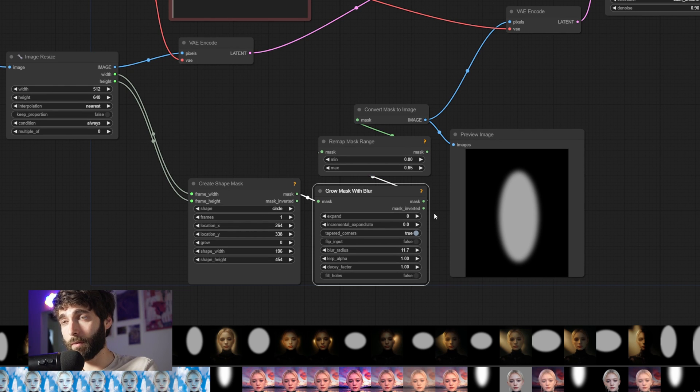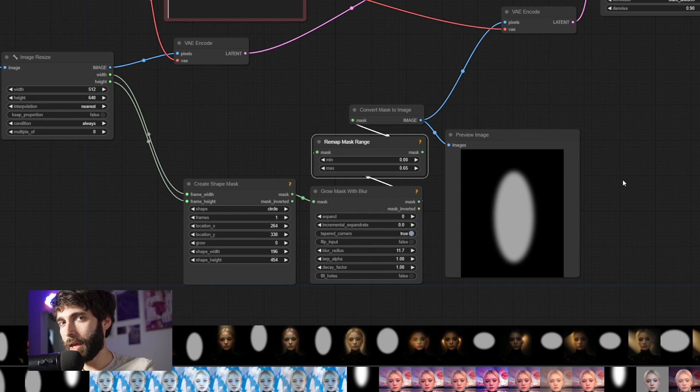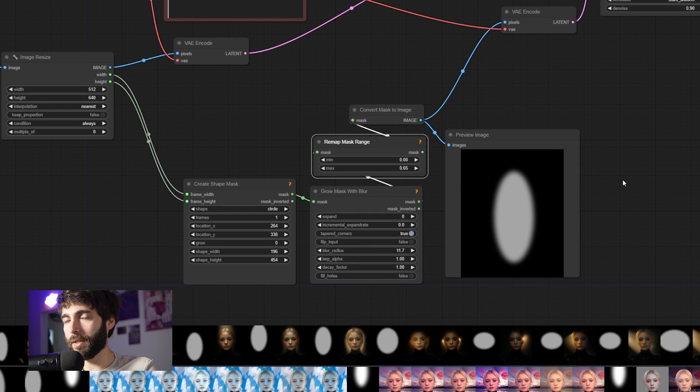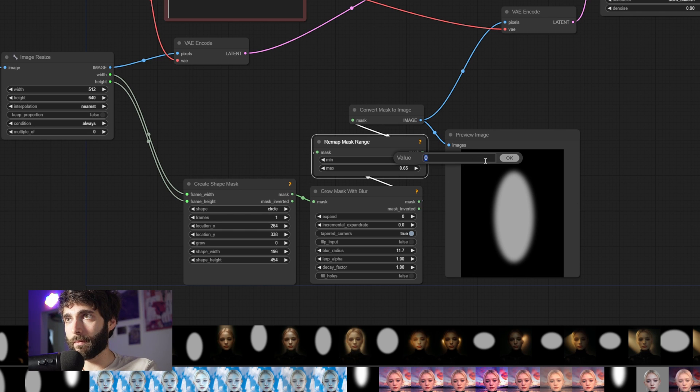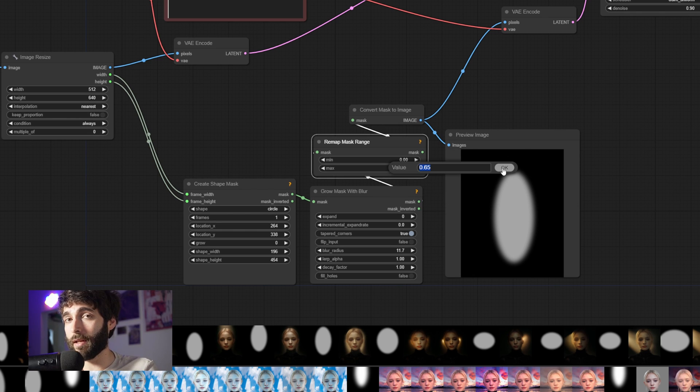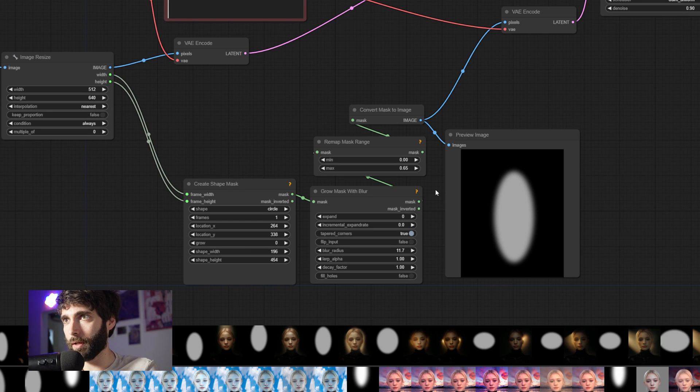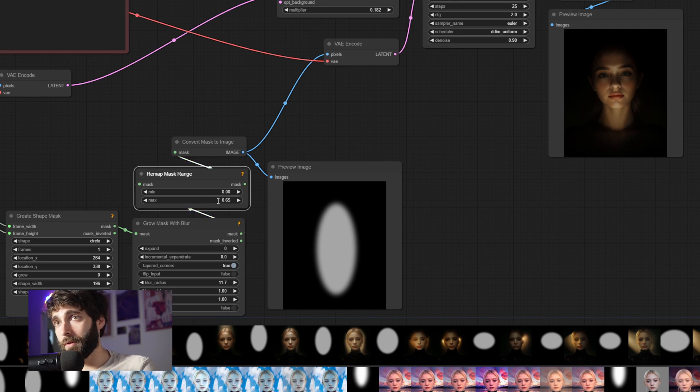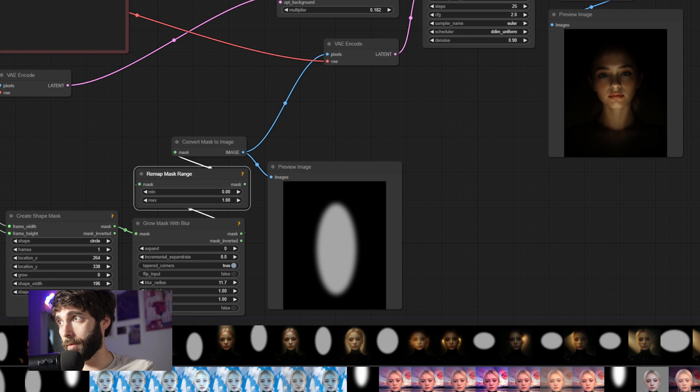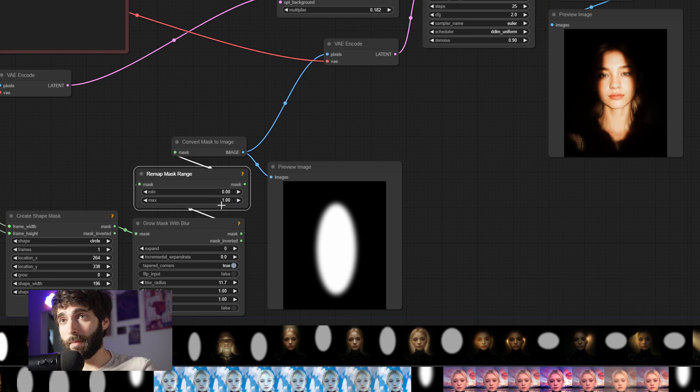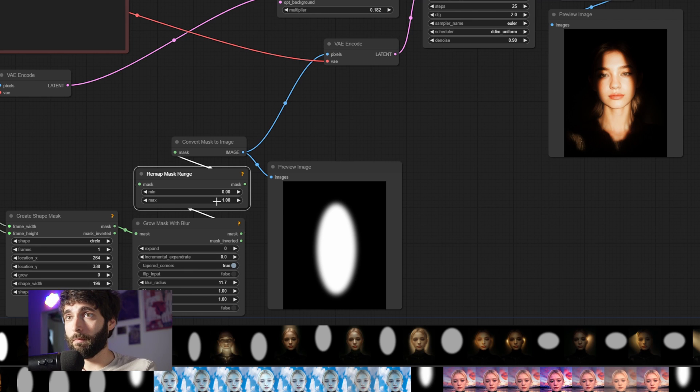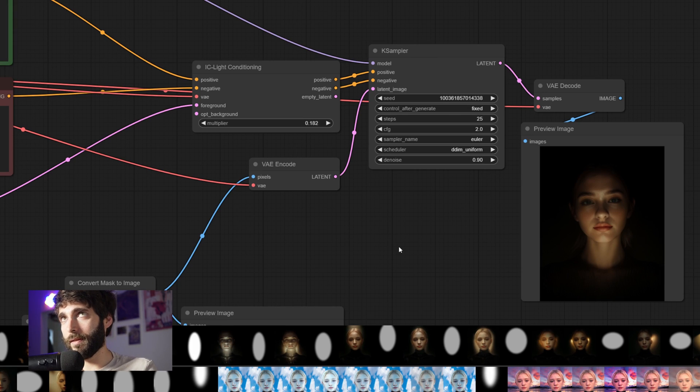Then we have some settings for Grow Mask with Blur, so that it's not a solid circle. And then we have a Remap Mask Range. And what this basically does, it just remaps the range from black to white. In our case, it's starting from 0, which is pure black. But it's ending at 0.65, which is not pure white. Pure white would be 1. So in this case, the light's not too harsh. But if we go all the way up to 1 and hit queue prompt again, we can see how the light's a lot harsher. So the Remap Mask Range basically controls the intensity of the light.